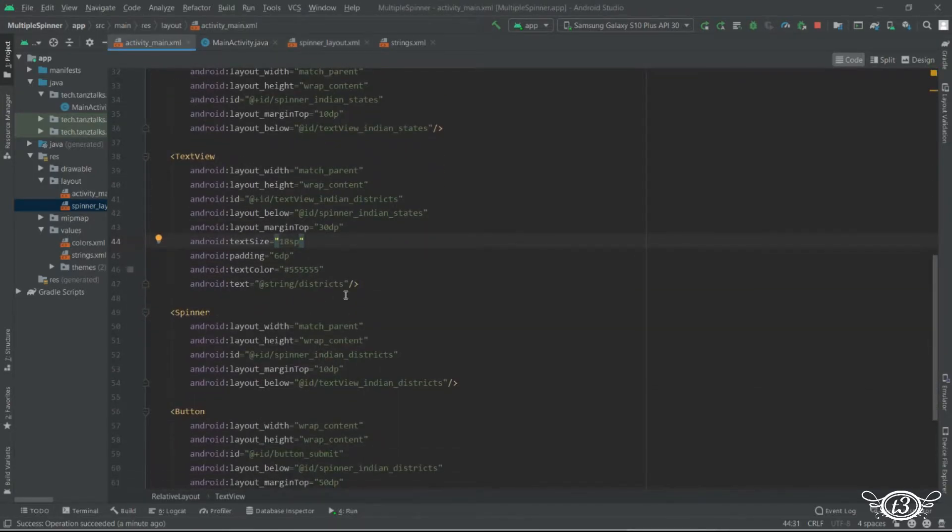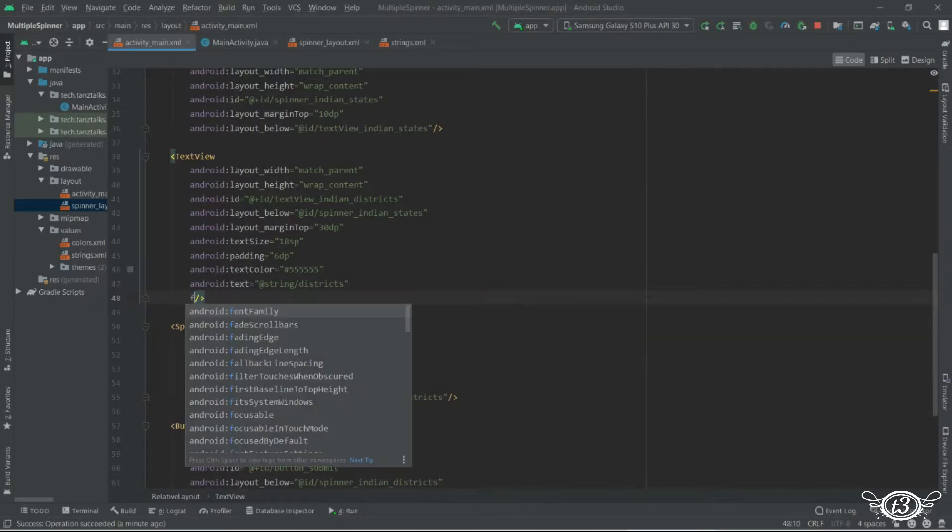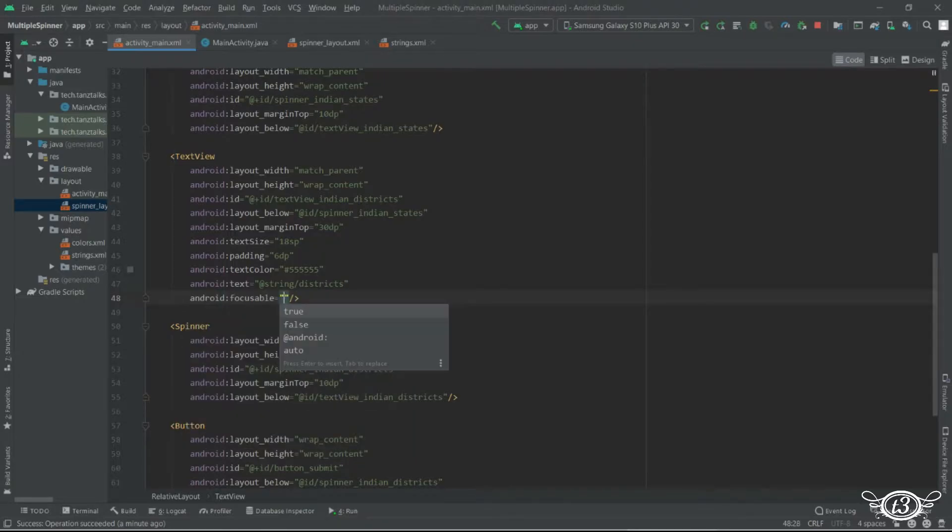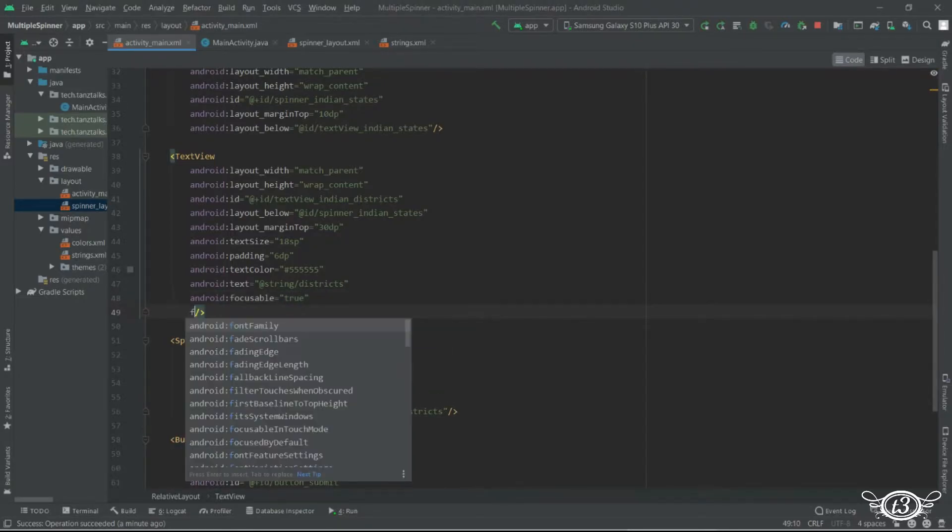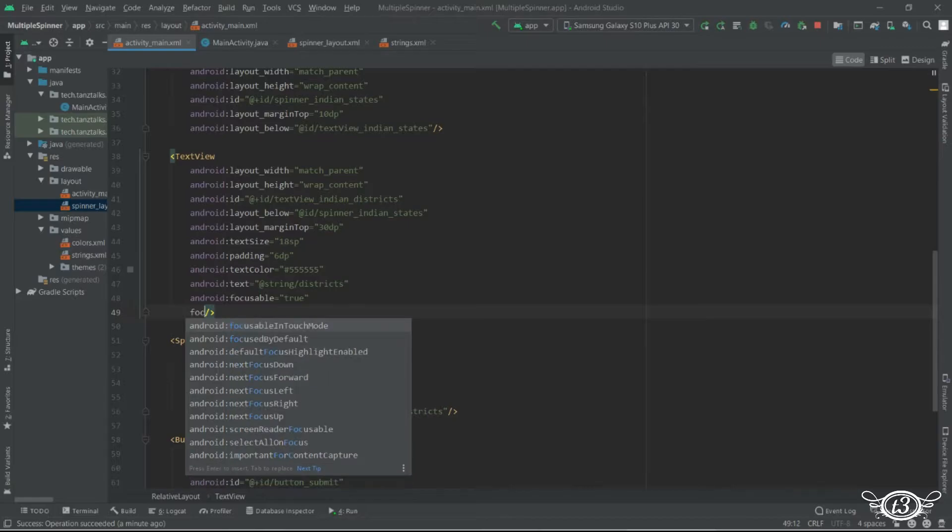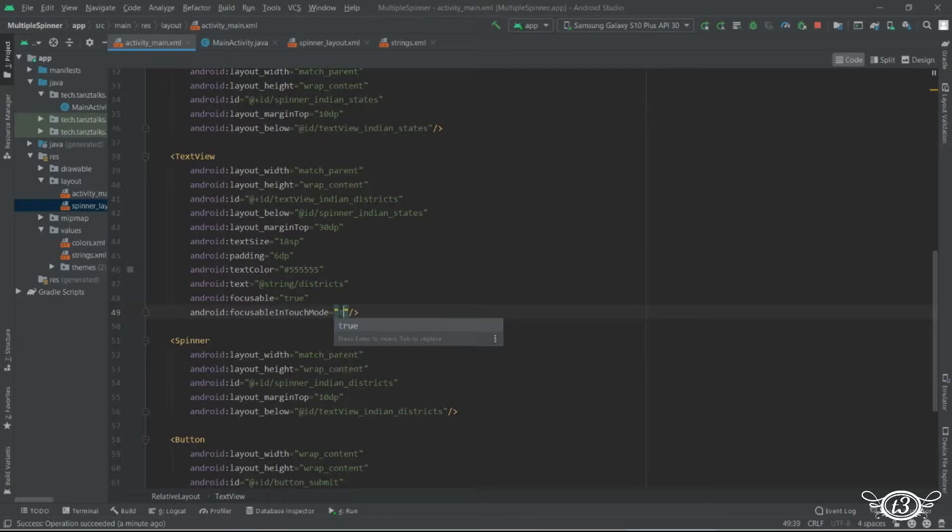So for that let's just get into the layout file activity underscore main. And here we need to define two properties first is focusable and here we will set true. Then second is focusable in touch mode. This also needs to be true.